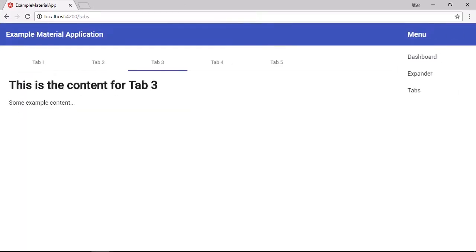So the tabs component gives us a lot of default functionality for very little effort. But it's also highly configurable and it has quite a large API. So the labels that we currently have are just plain text. And this might be enough for common tab scenarios. But what if we want the tab titles to be richer and contain markup?